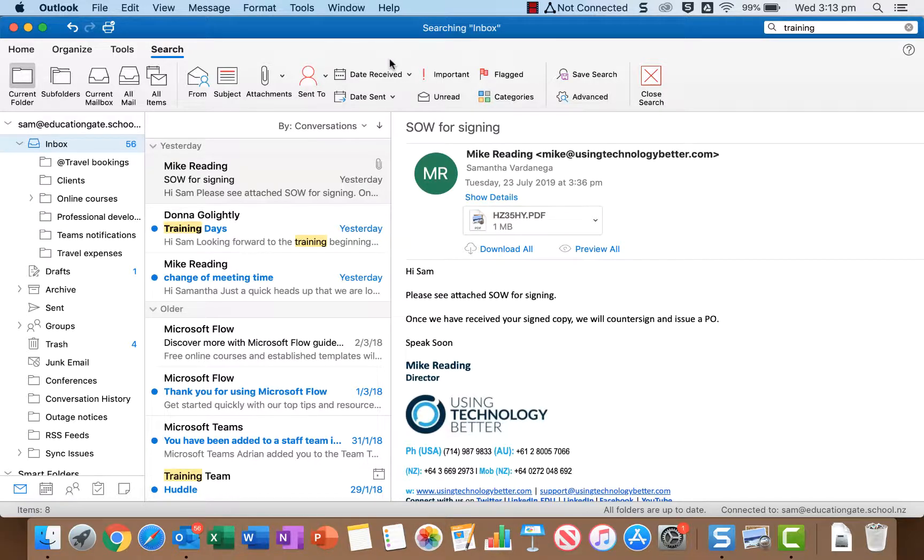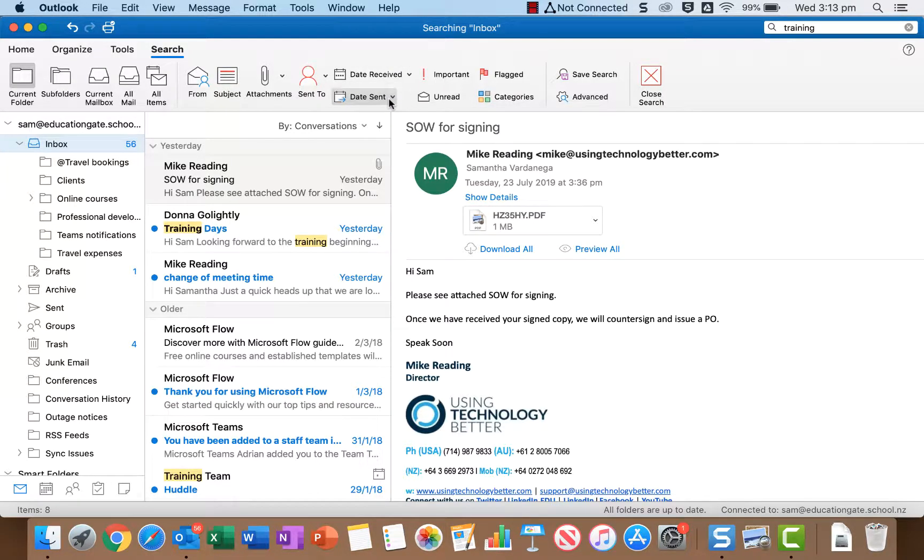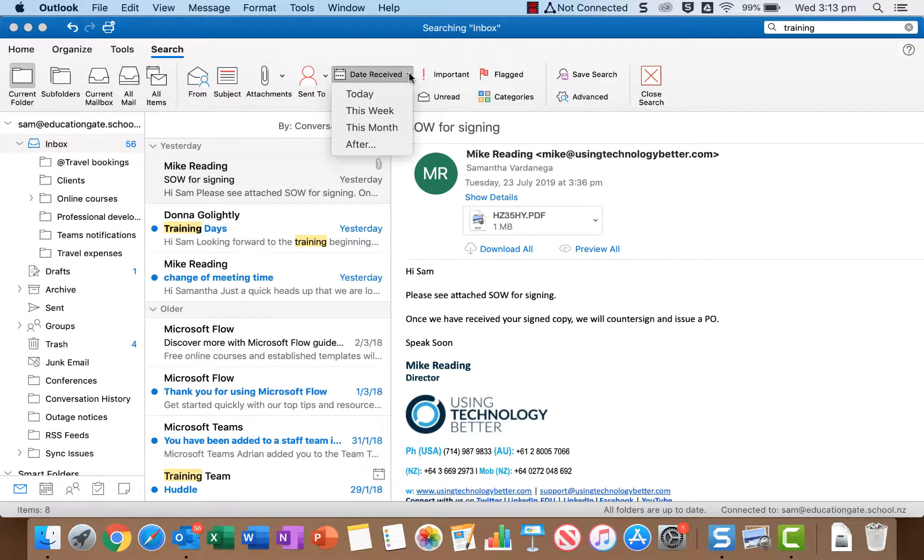Then you've got options like date received and date sent and in both of those you can actually choose from one of the three options that are there: today, this week or this month, or you can specify a particular date that the emails were received or sent after.